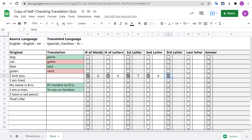In this video, we're going to take a look at how you can get your own free copy of this self-checking translation quiz template, as well as how to use it, and also a little background information on how it works.